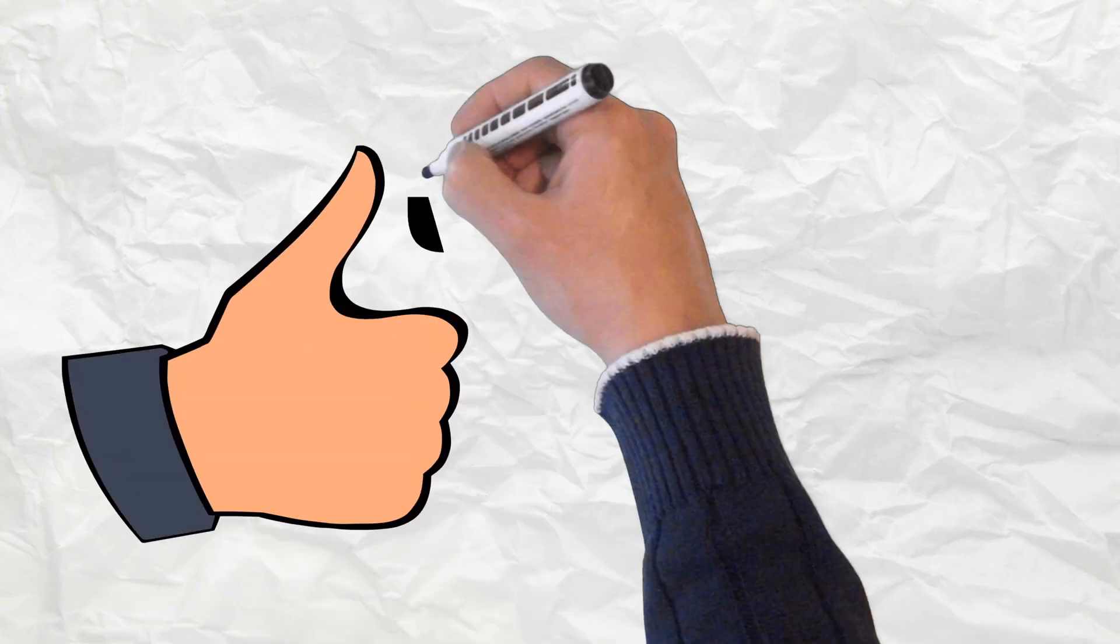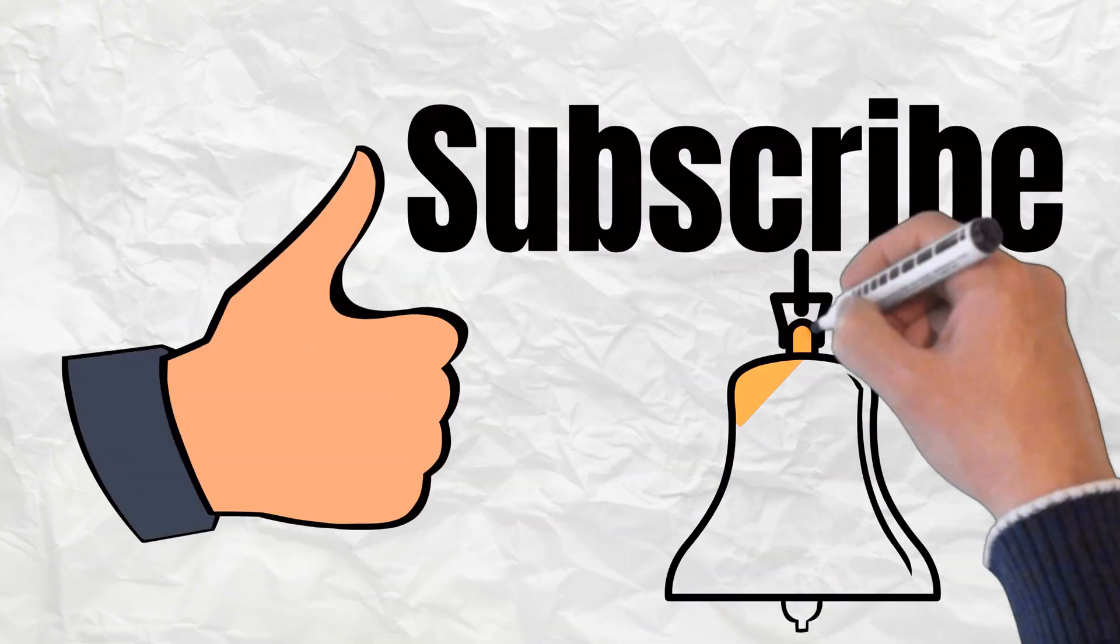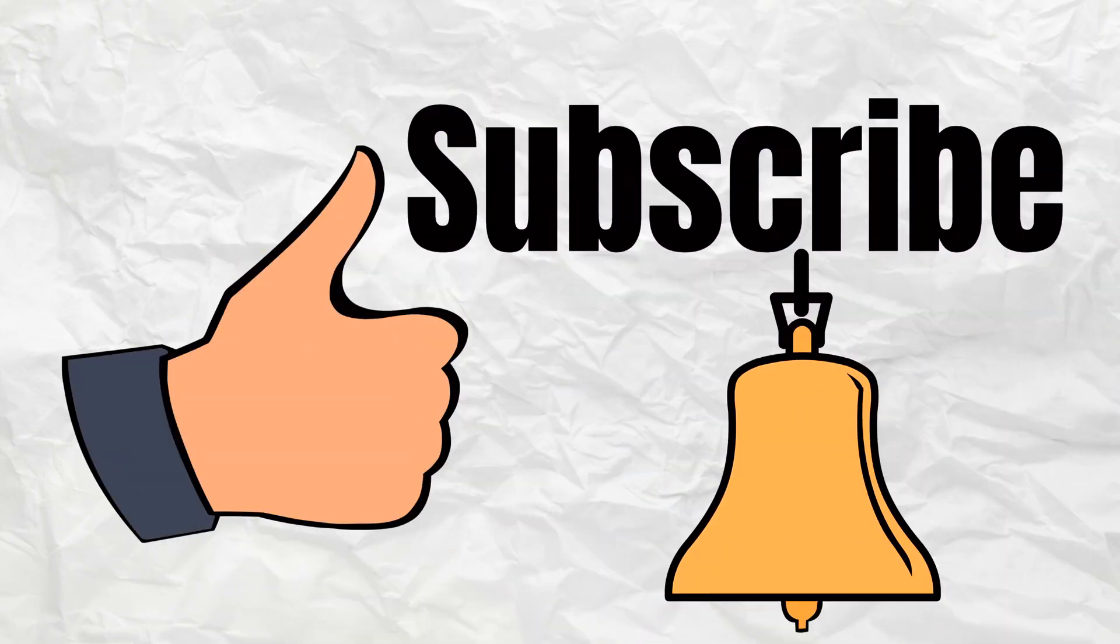Don't forget to like, subscribe and hit the bell icon to be notified of my new content. Thank you for watching, see you soon.